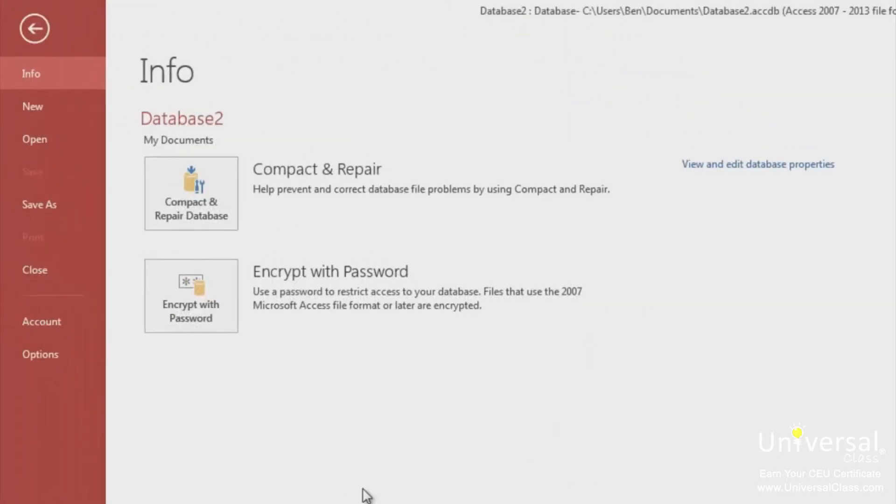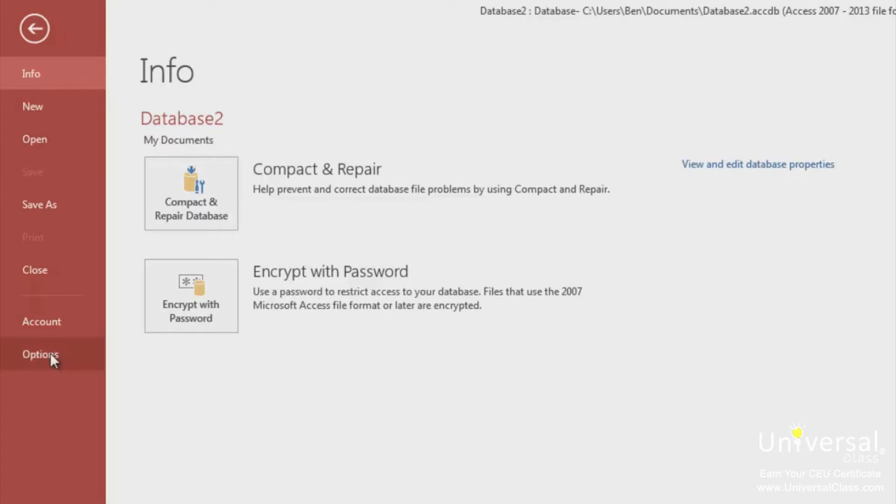Also, under the File tab on the left-hand side of the screen, you'll see Options. These are your Access options. Click on Options and we'll show you what you can do.